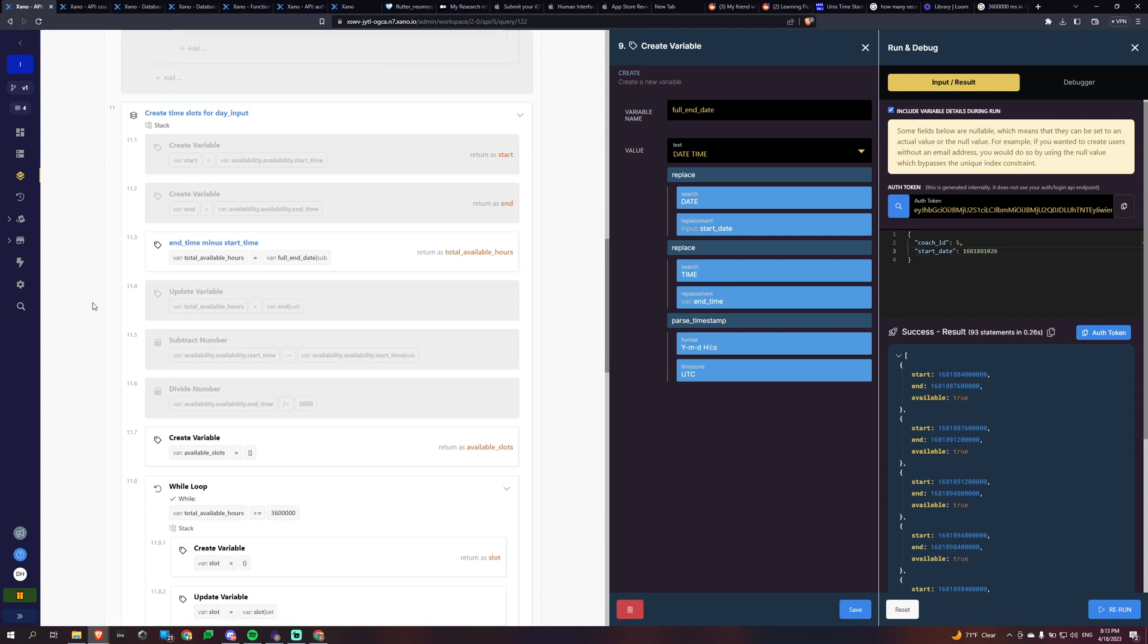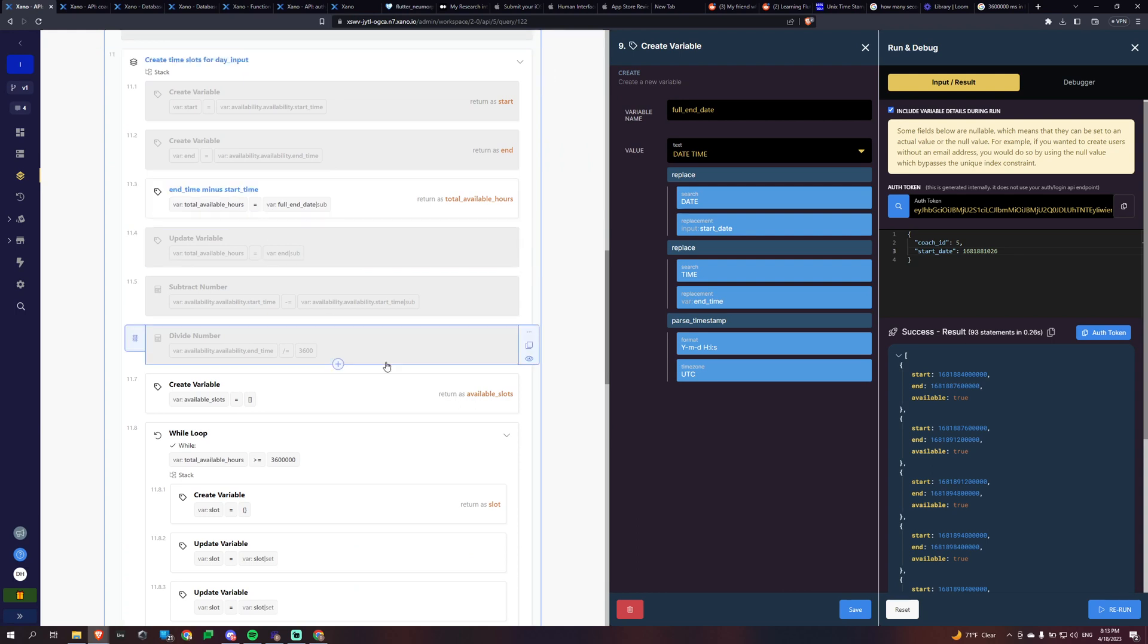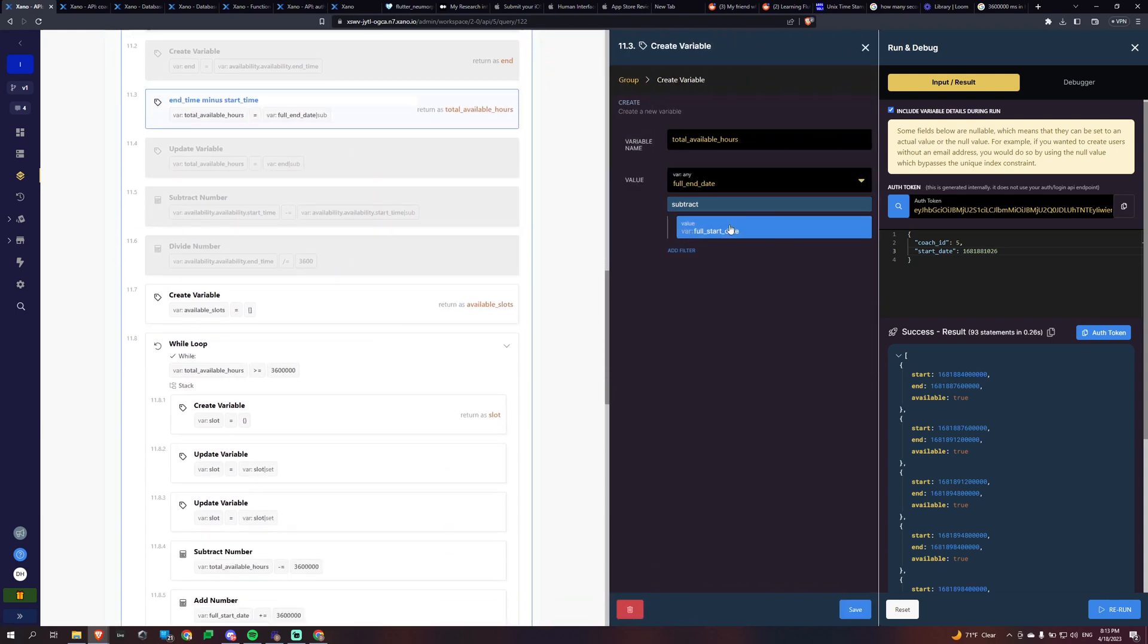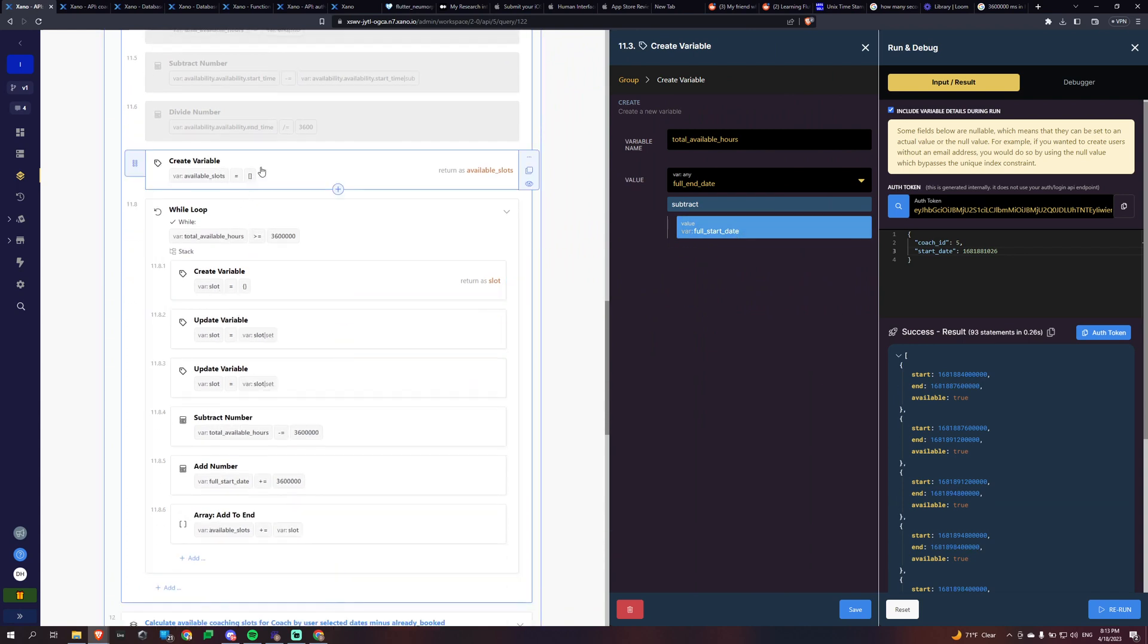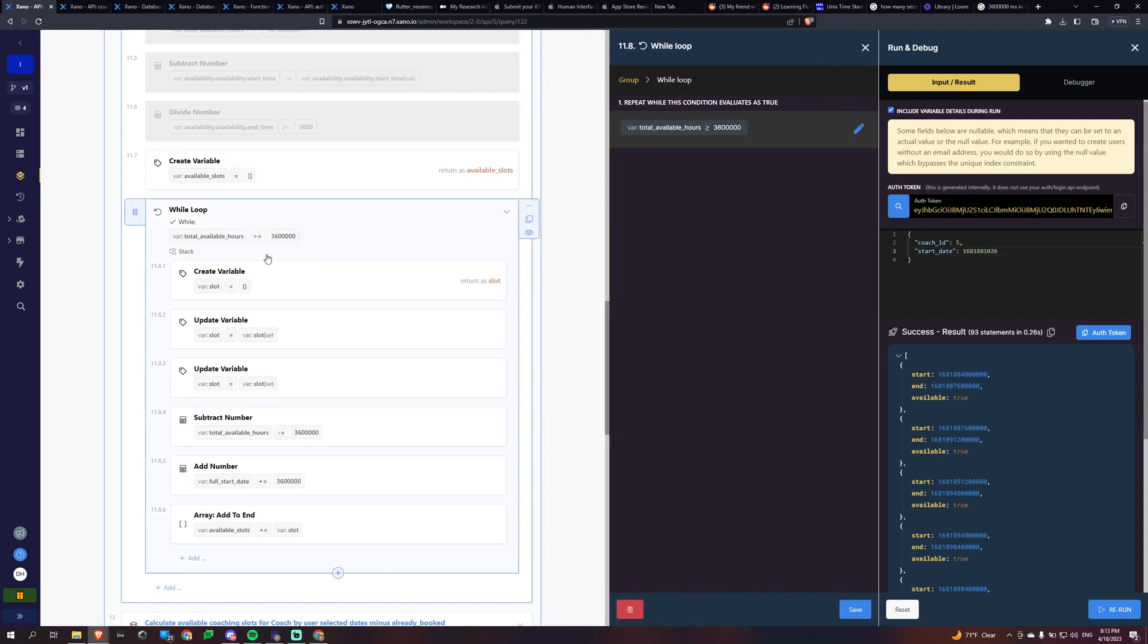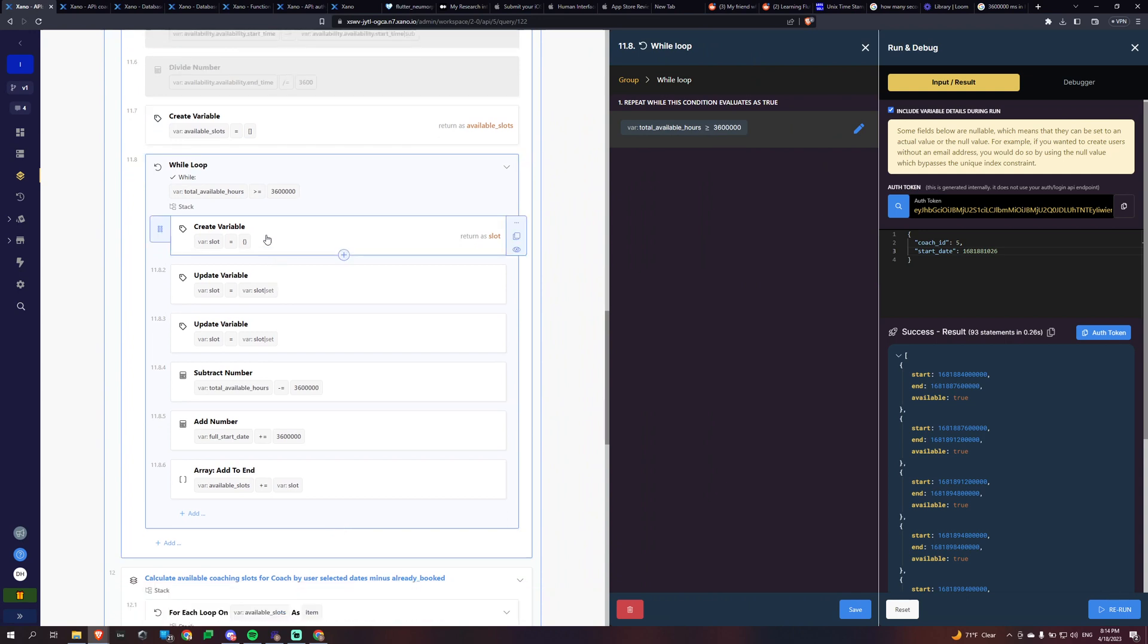What we're going to do is we're going to create the time slots. And the way that we're going to do that is we're going to create the total available hours based on the window. So we're subtracting our start date from our end date and we're creating an array called available slots. And then we're using a while loop. And this is 3.6 million milliseconds, which is an hour.